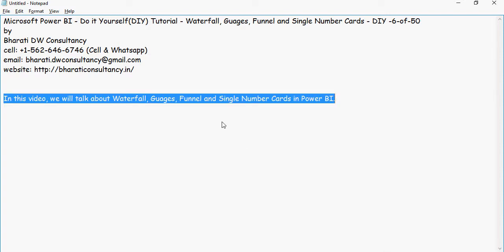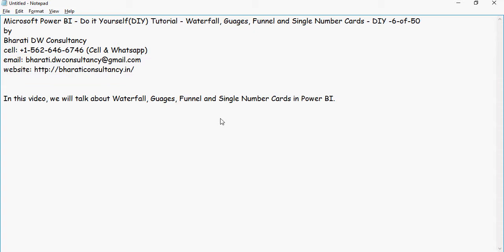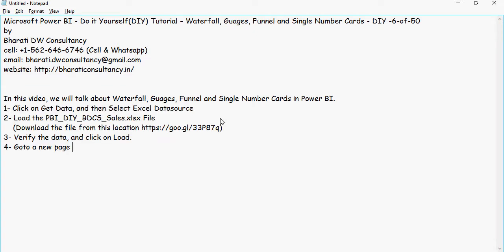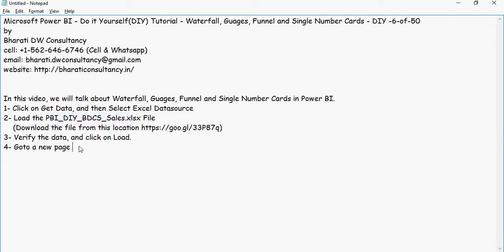Like the previous videos, use the file pbi-diy-bdcs-sales.xlx and click on new page.